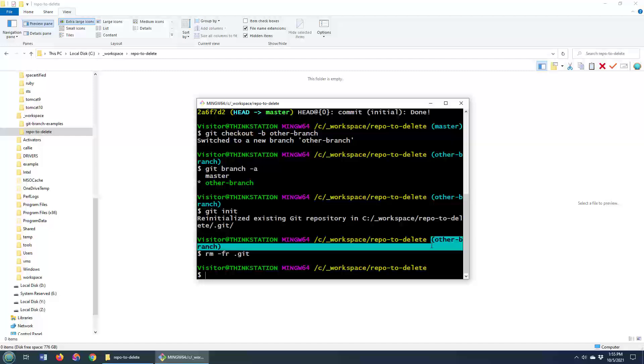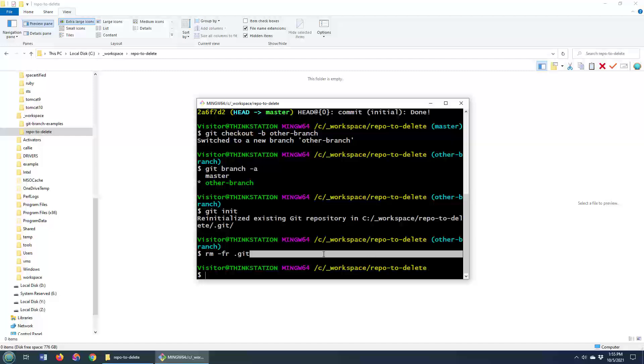But you will notice that that branch name is now gone. Why? Because I am not in Git anymore. Git has been completely removed. So that's how you do it.